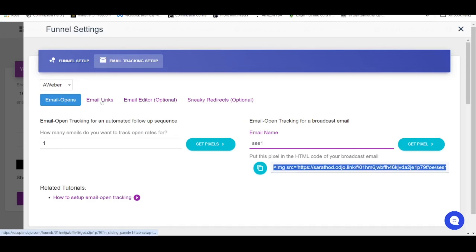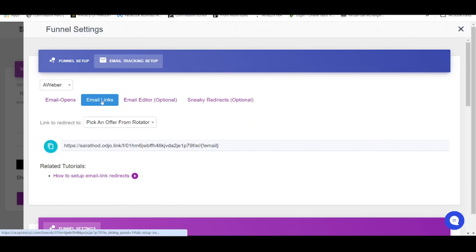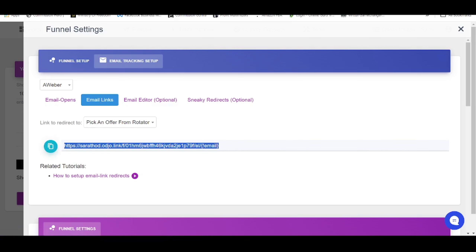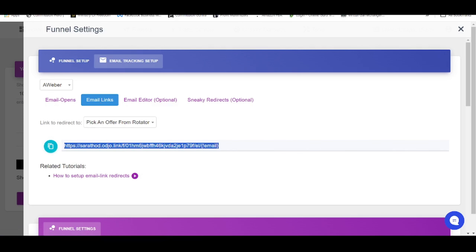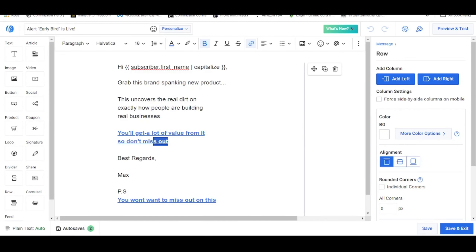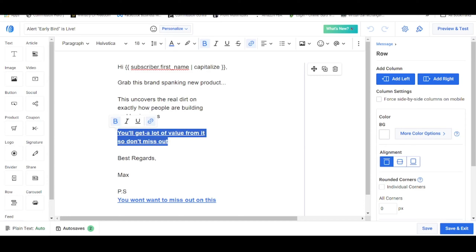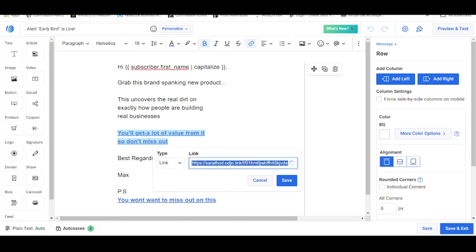And in terms of the email links, it's very simple. Click on Email Links over here, then click on this button — Pay an Offer from Rotator — click on this particular button. Then going back to your email, highlight whatever text you wish to insert the link on, click on the link button, then insert that link. It's going to look something like this, and click on Save.